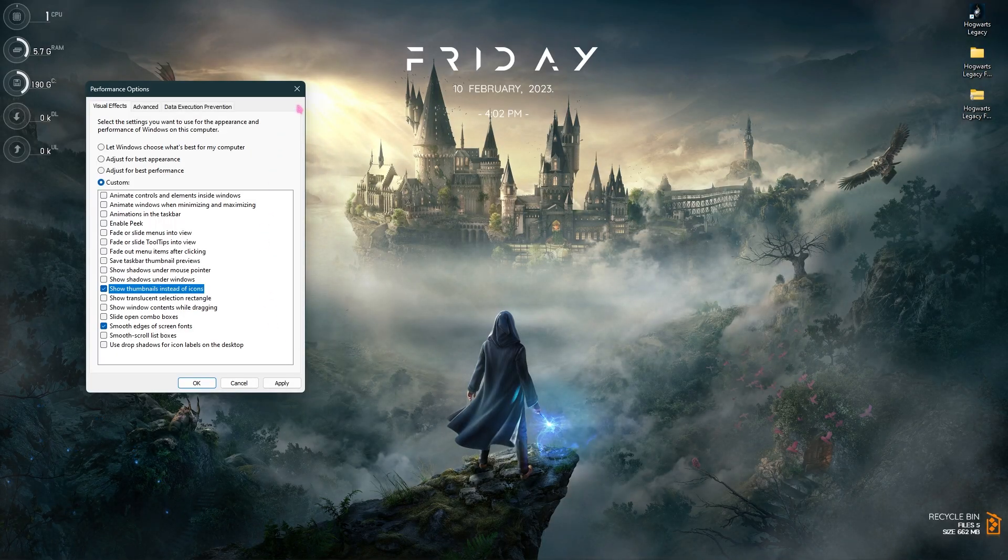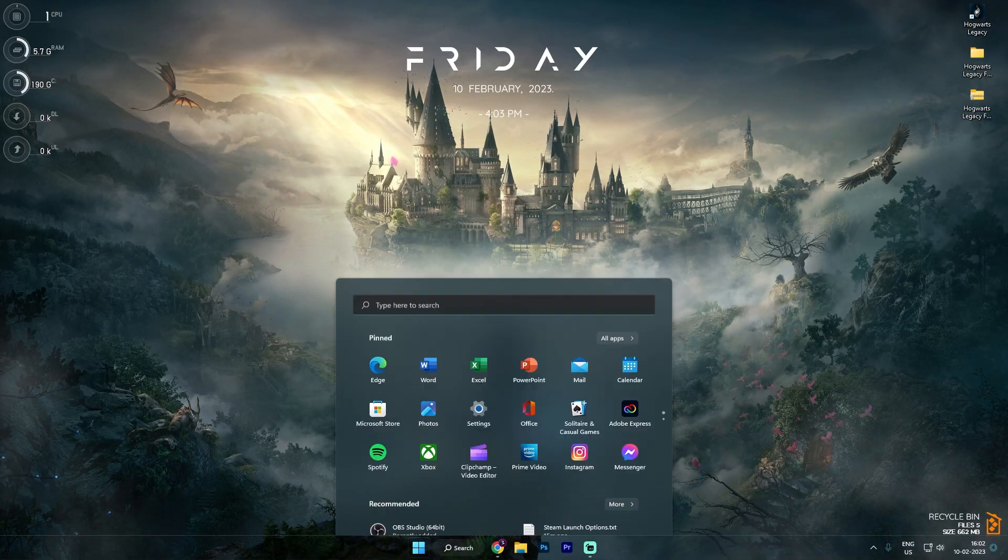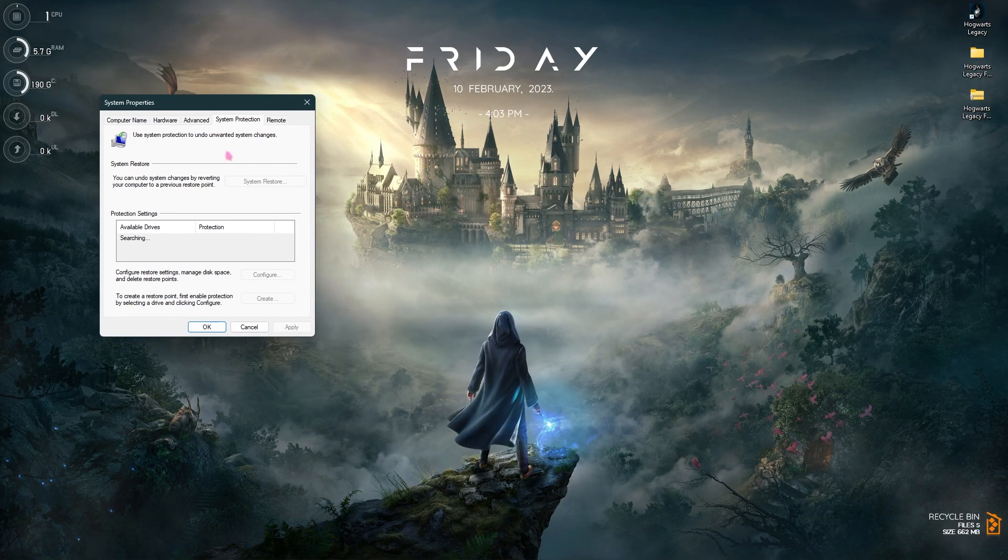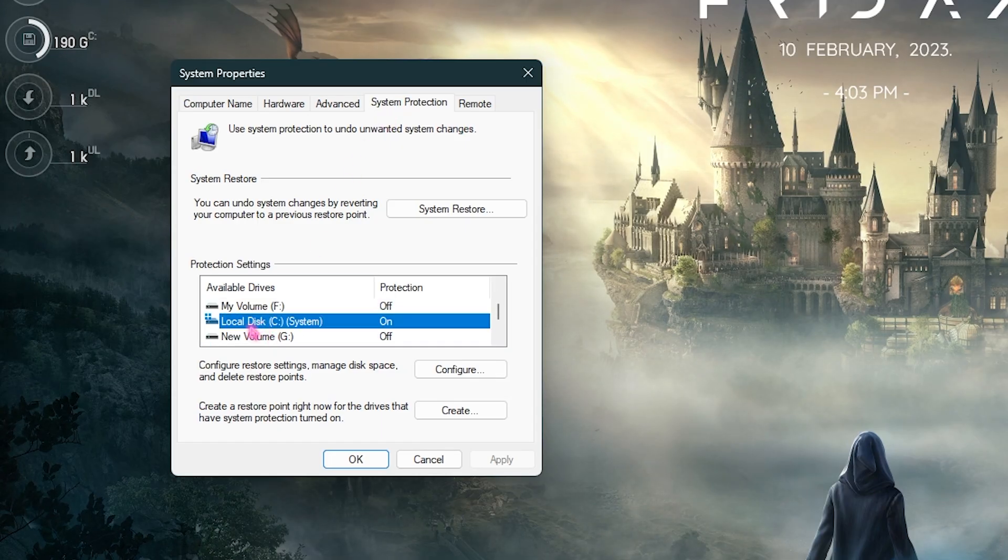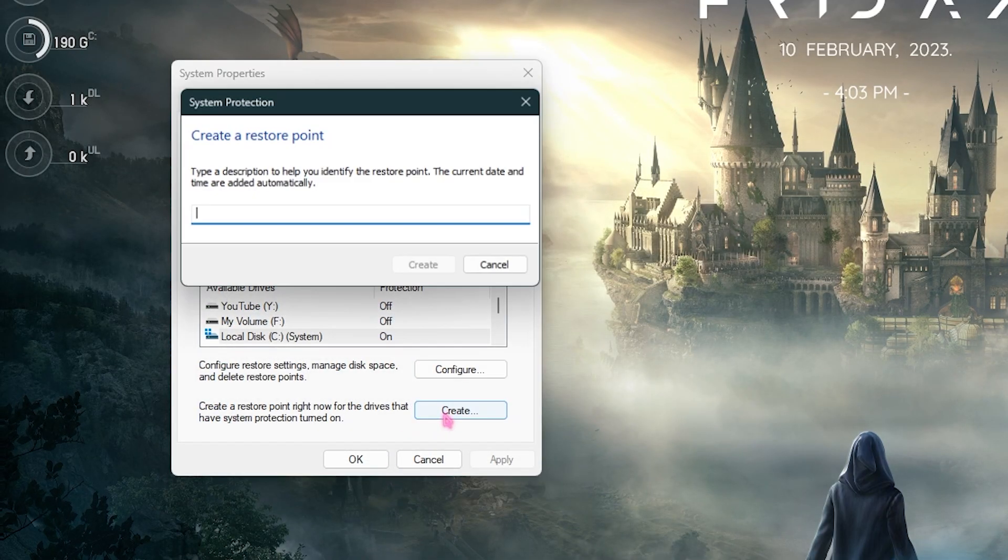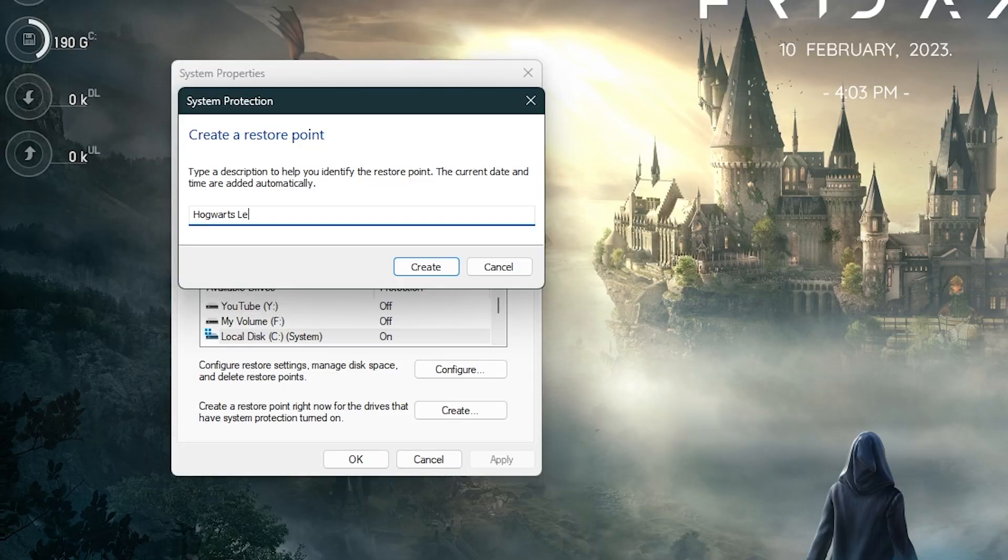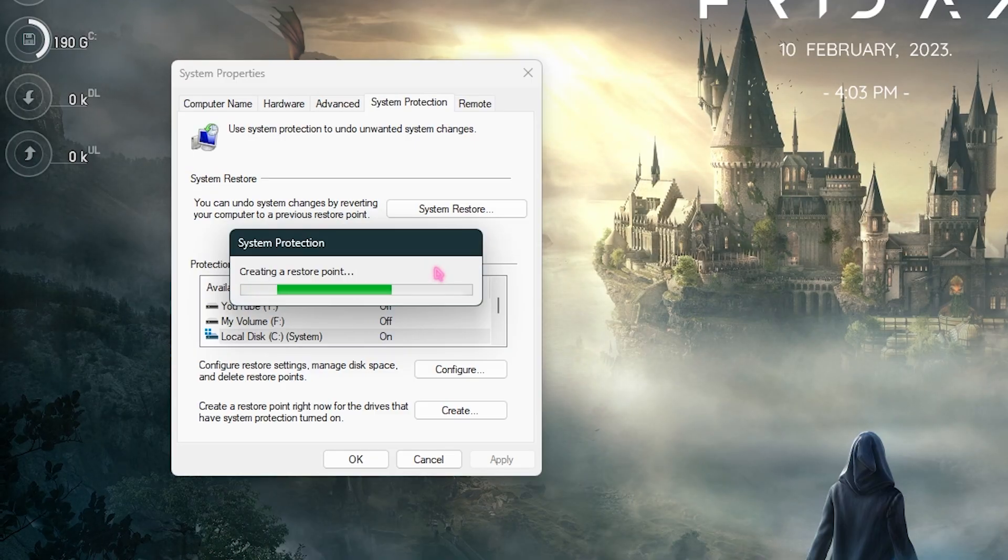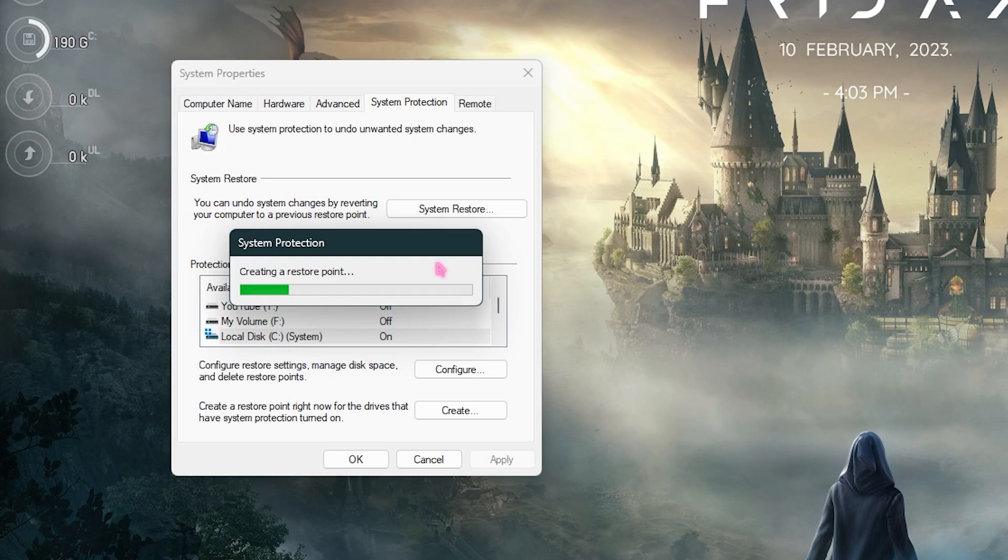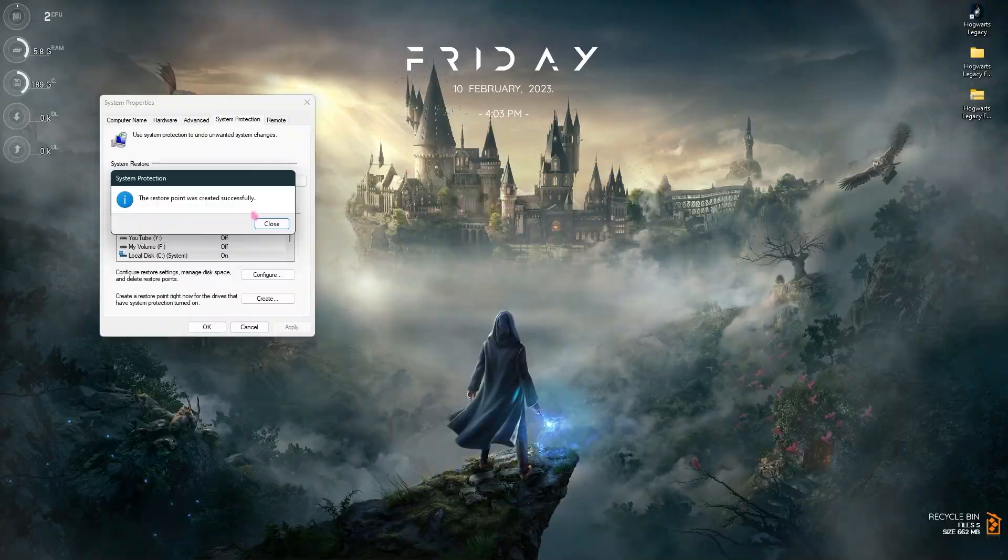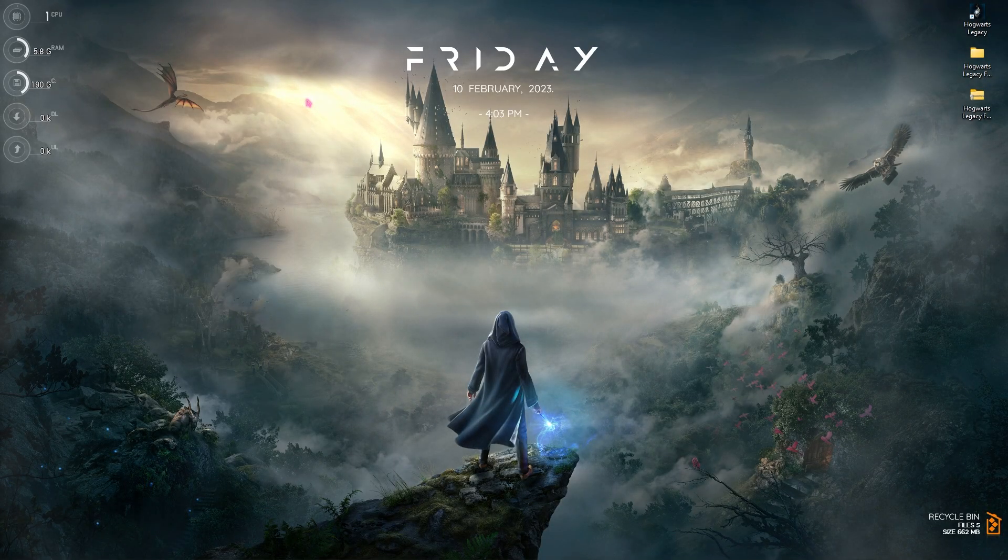Step number four is creating a restore point. Search for Create a Restore Point. In System Protection, go to Local Disk C or the drive that says System. Click Configure and make sure Turn On System Protection is enabled. Click OK, click Create, name it Hogwarts Legacy or something along those lines, then click Create. This is a really important step you should never skip. In case anything wrong happens to your computer, you can always restore it back without any data or file loss.